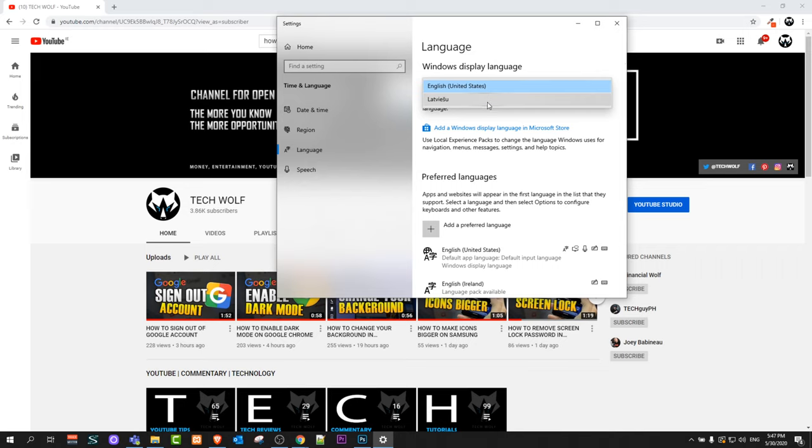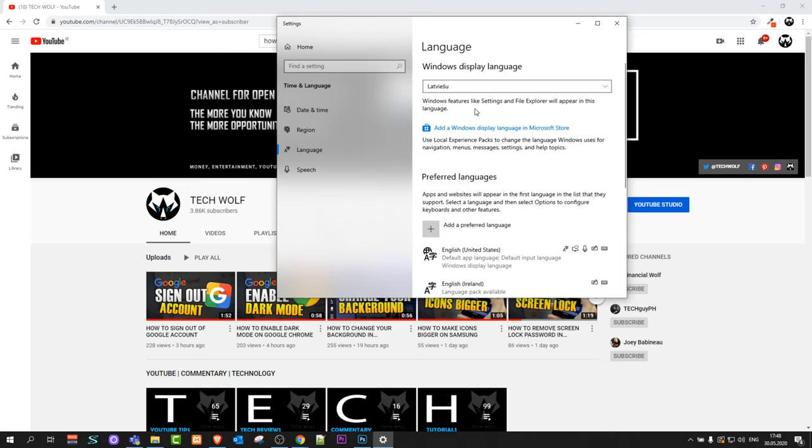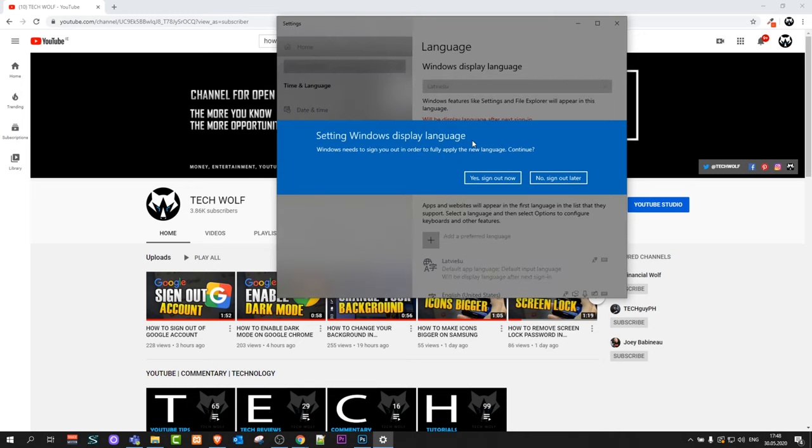As you can see, I have only two languages because I have installed two languages on this PC. One is English and another is my native language, Latvian. If I click on the second one, it will prompt me that setting Windows Display Language will need to sign out of your computer.